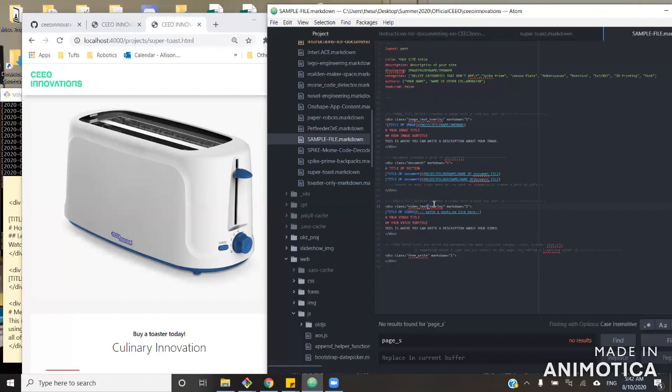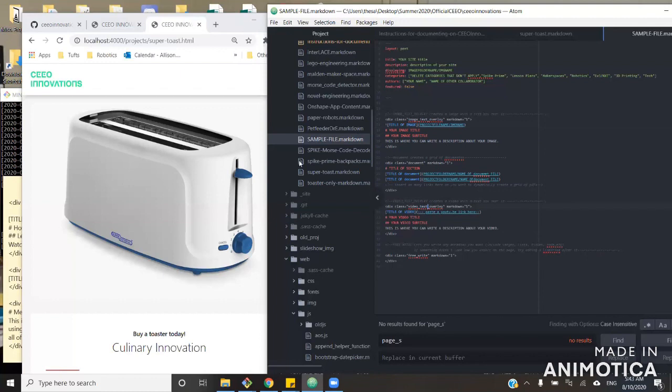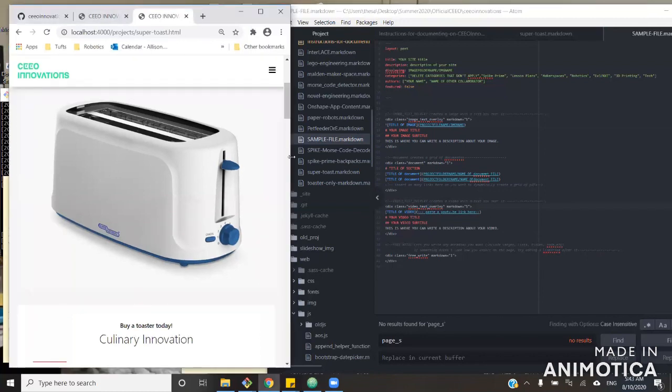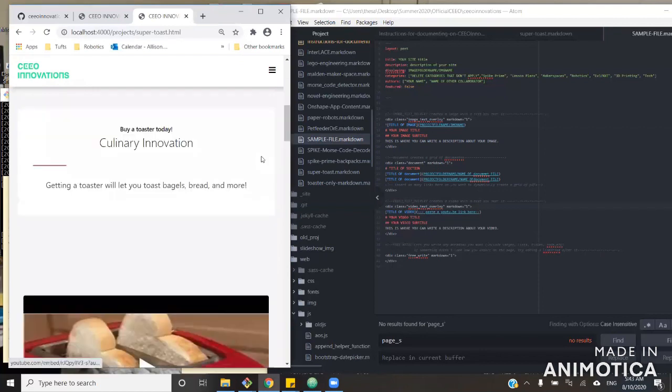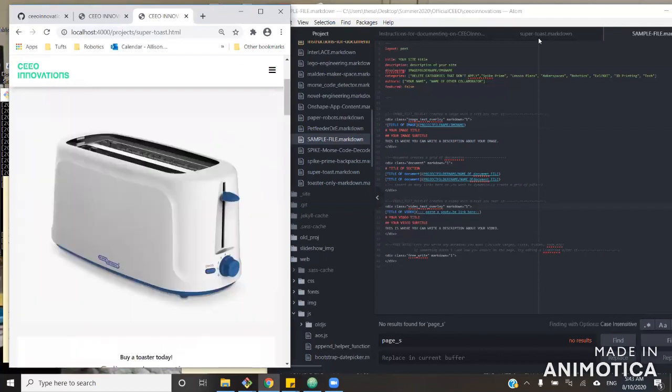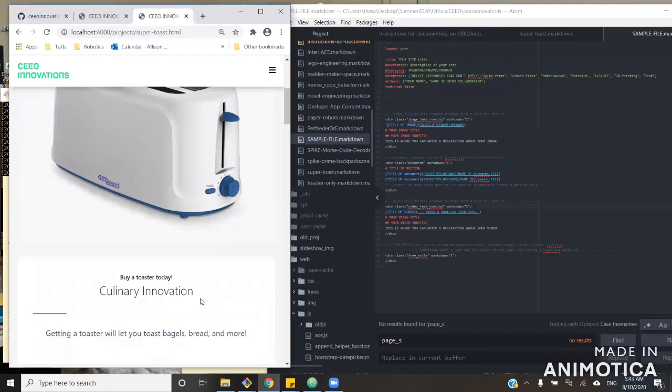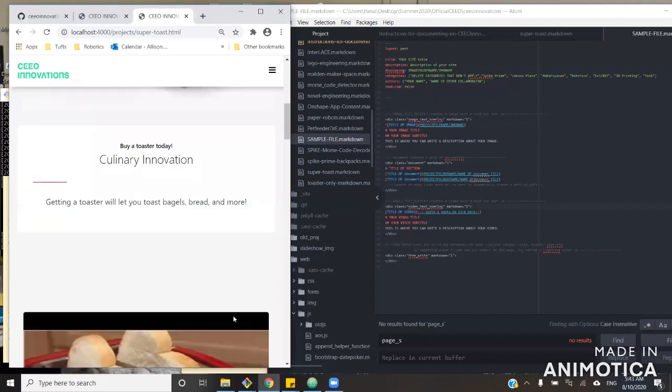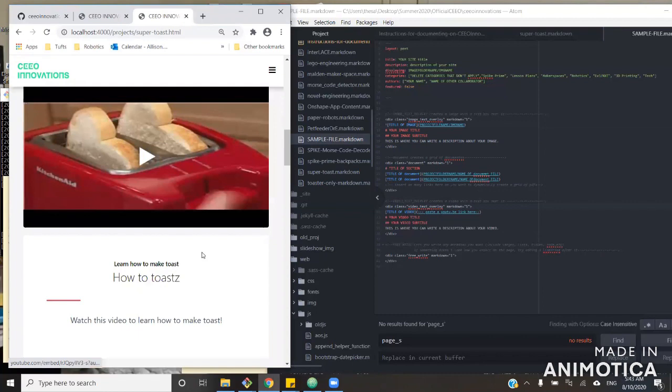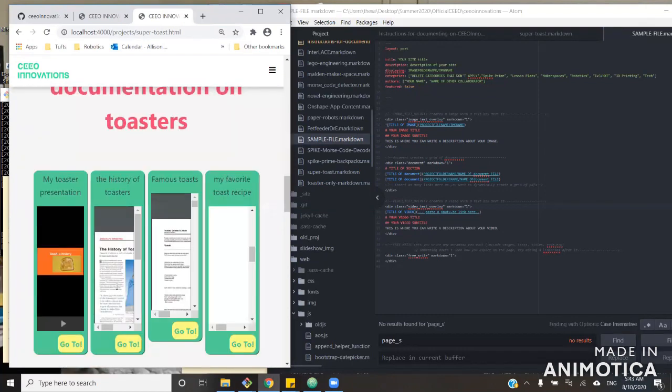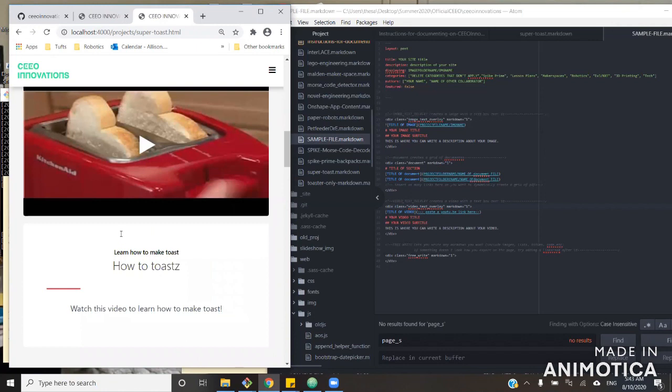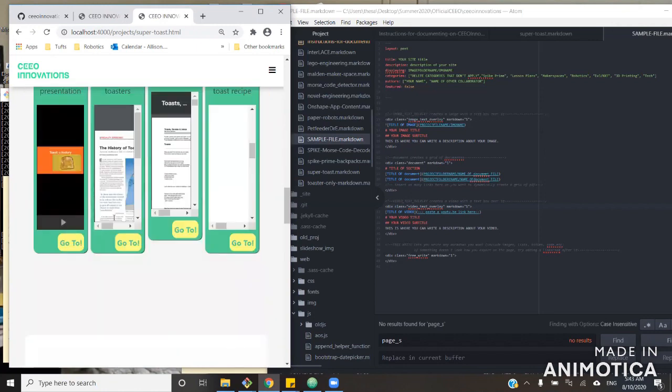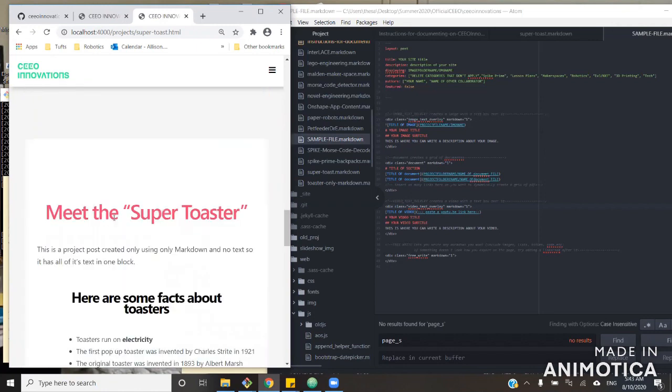Each of these just corresponds to a different form of formatting on the site. So image text overlay is formatting this image with a block of text. Document is formatting this row of documents. And video text overlay formats video. And free write lets you write any markdown content you want in a giant white box.